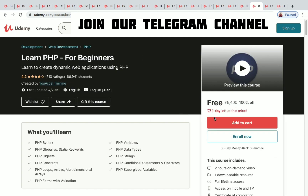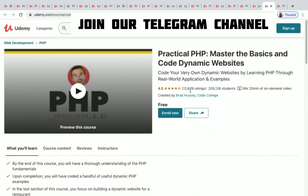Learn PHP for Beginners has one day left to get it for free, 2 hours of on-demand video, and 66,000 plus students enrolled. Practical PHP: Master the Basics and Code Dynamic Websites has 2,05,126 students enrolled and 6 hours 20 minutes of on-demand video — and it's a free one.